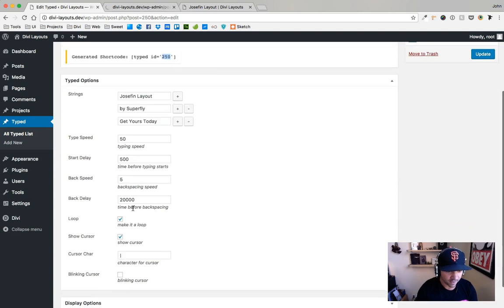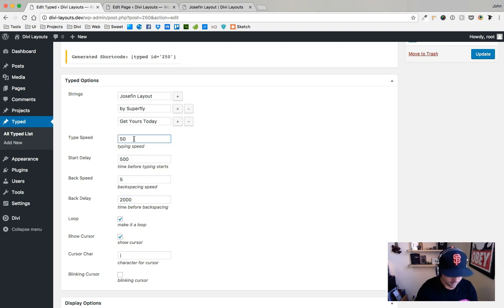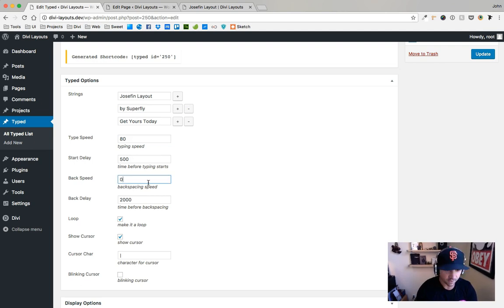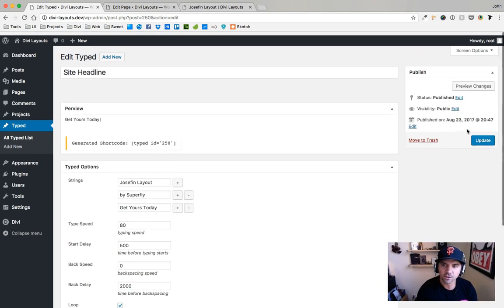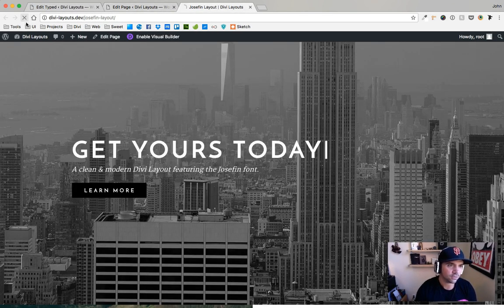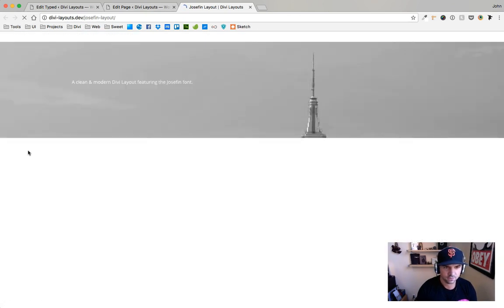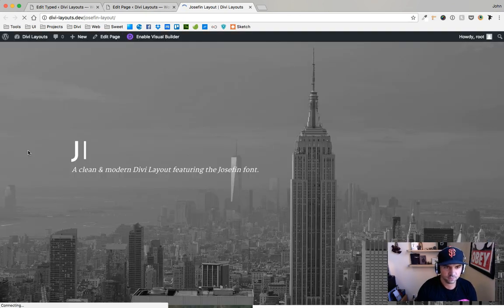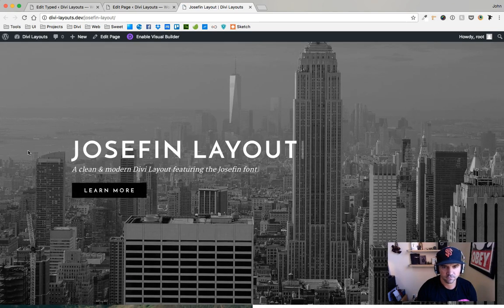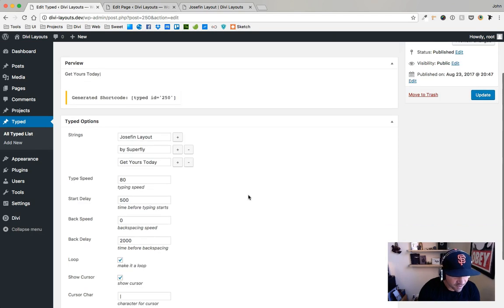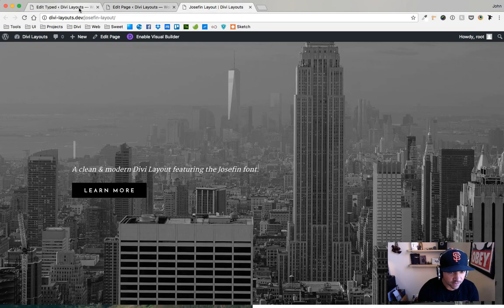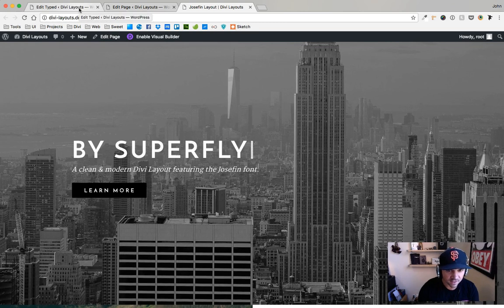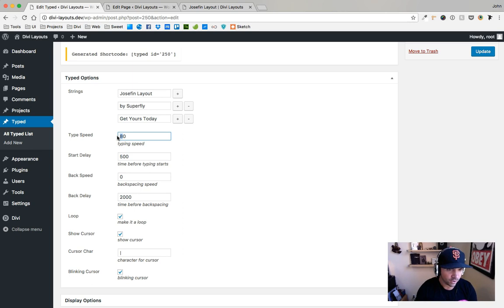I'm gonna go back here and make this back delay two seconds, and type speed I think I'm gonna go to 80 on that, and let's just go to zero on the back speed. Let's have the blinking cursor. I think this is gonna do it for this tutorial. Let's go ahead and refresh this. Man, typing type speed 80, I think I want that to be much faster, actually. I do, I think I wanted to go even less speed, let's try like 25.